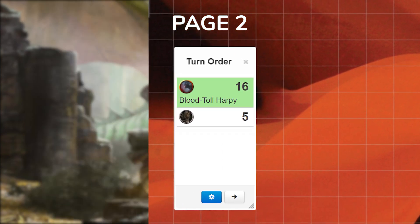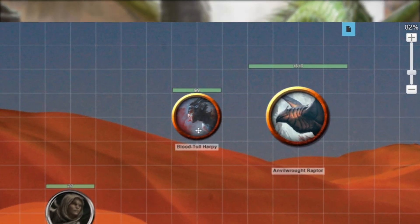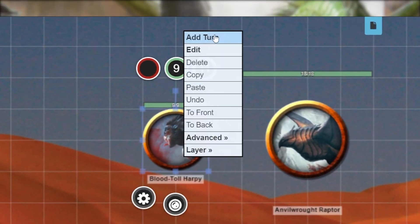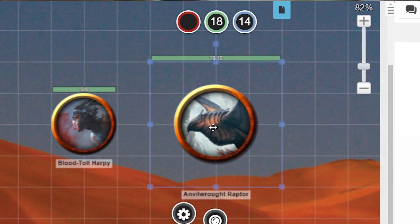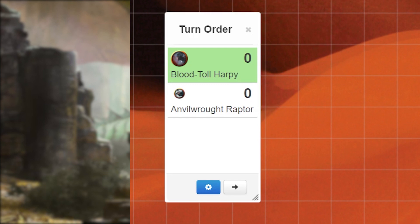Great, the tracker should now be visible to you and your players. Now there's a bunch of different ways for you to add tokens to the tracker. First you can right click on a token and then click add turn at the top. You can also click on a token you want and just hit Ctrl U. Both of these options will add a token to your tracker with an initiative of zero. Don't worry though, you can always change that number.